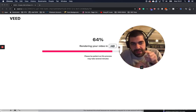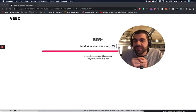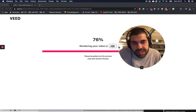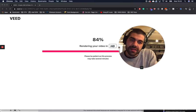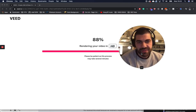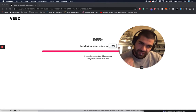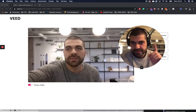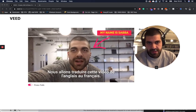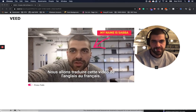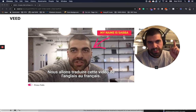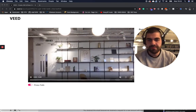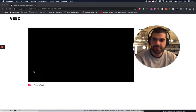Click subscribe — that lovely little red button there. Actually, let's just wait for this to finish so we can see our finished video. Boom — there you go. All right, bye bye!